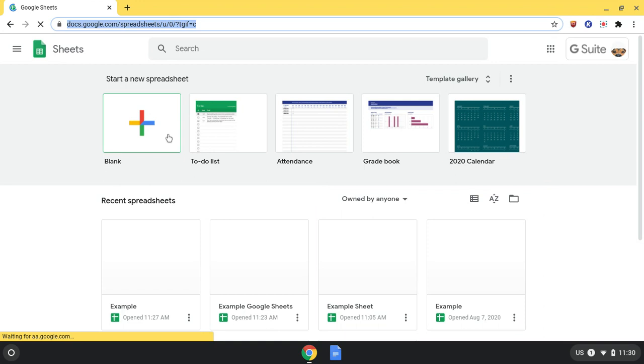There, you see a row of five boxes. This is where you can start a new spreadsheet, either blank or from a template. If you want to find more templates, click Template Gallery.